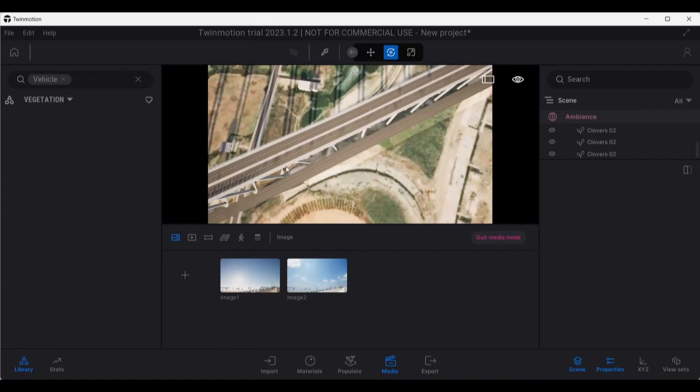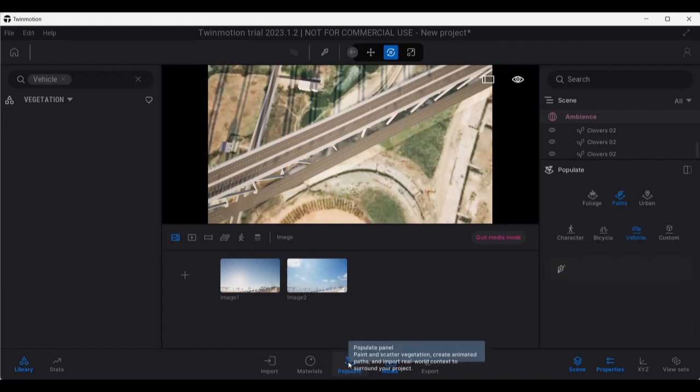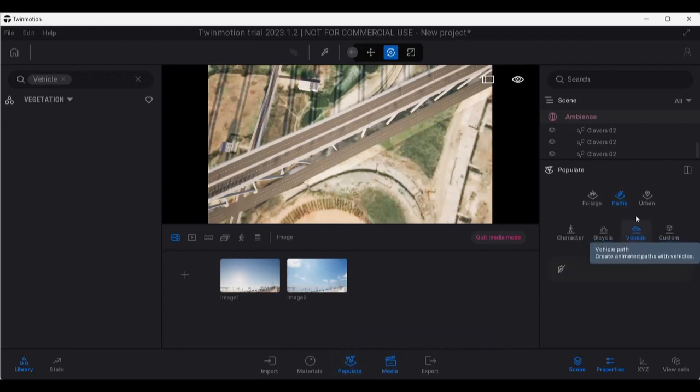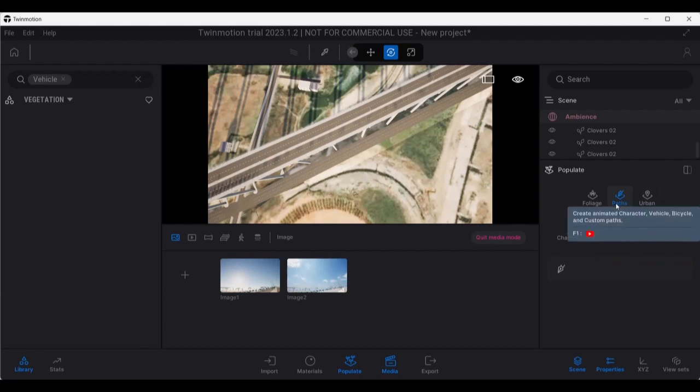Let's see now if we can add vehicles to this path. So for that purpose we need to move to Populate, and in Populate we will find Path and Vehicles. For example, I click on Path over here and maybe I'll just add a path for the left hand side from this direction.